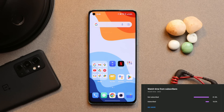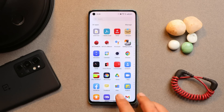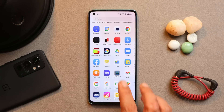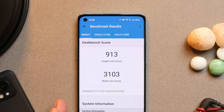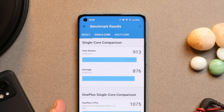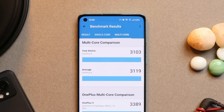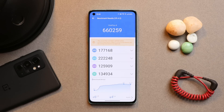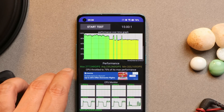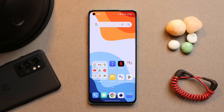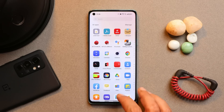Let me show you the benchmark results on OxygenOS 13. All benchmark testing was done with high performance mode turned on. My OnePlus 8 scored 913 on single core and 3103 on multi-core. With the AndroBench benchmark, it scored 660,259. I also performed a CPU throttling test with high performance mode and noticed some throttling, where the maximum CPU only throttled up to 75%.